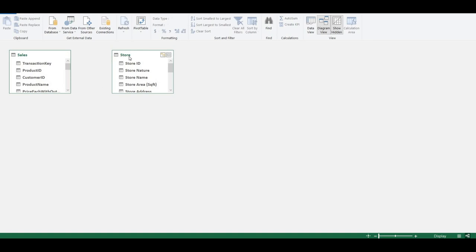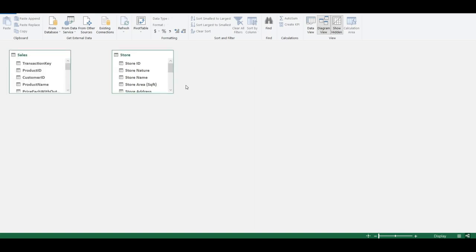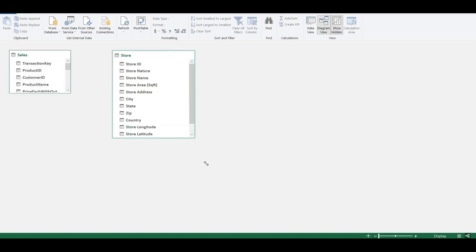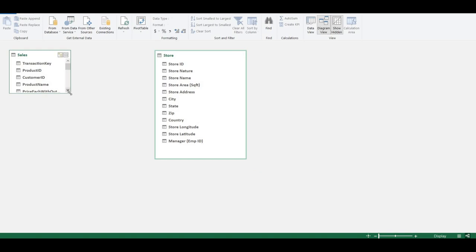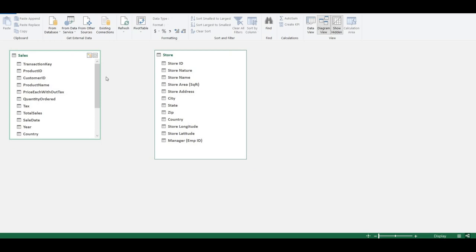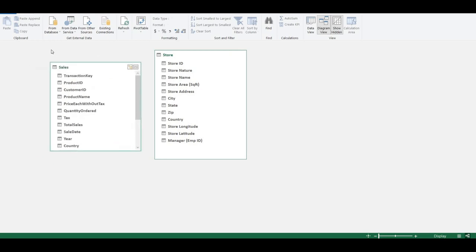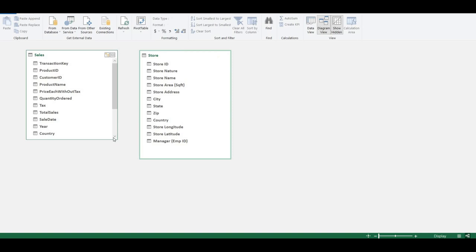In the Store table, if I click on the maximize button it will maximize the window, or I can resize and minimize it. We can expand or squeeze the tables and move them anywhere by clicking and dragging. These are the two tables we already have as datasets in our model.